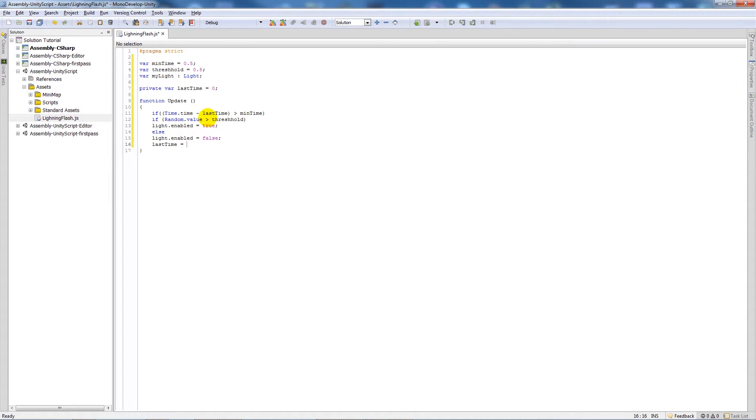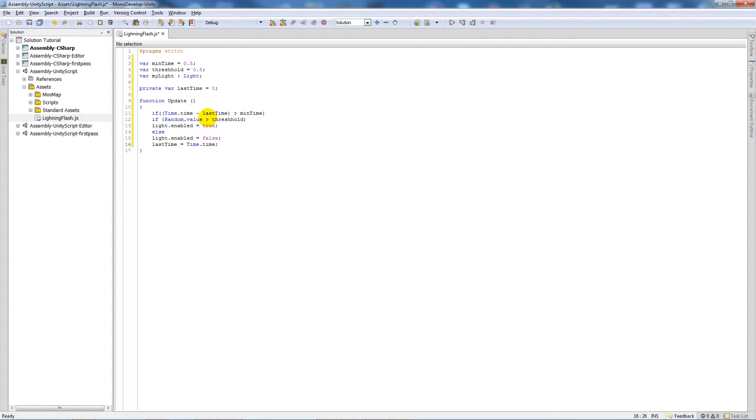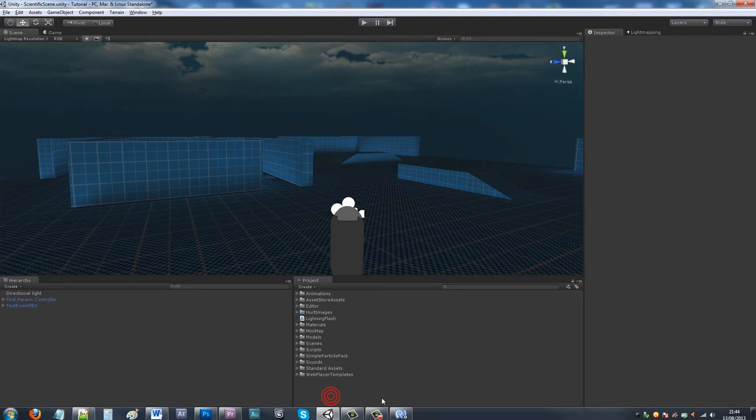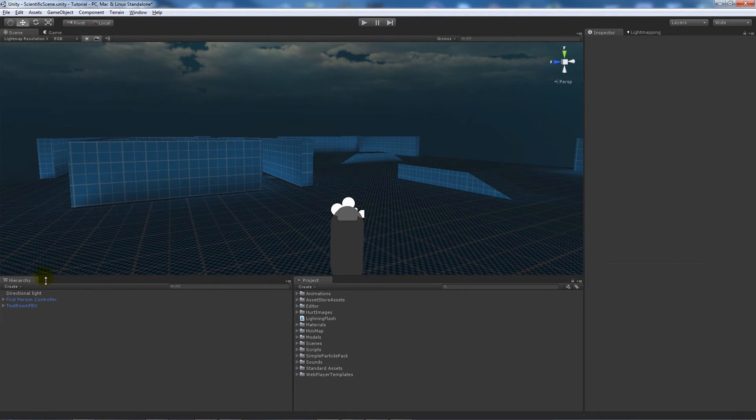And then we'll save that out and what we'll do is go back into Unity.